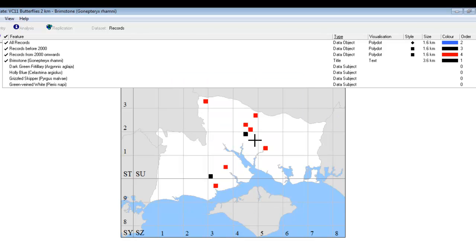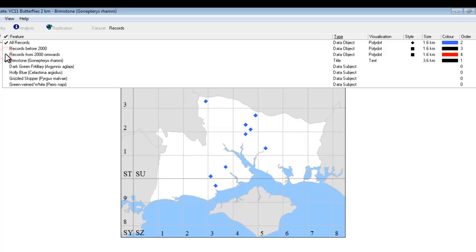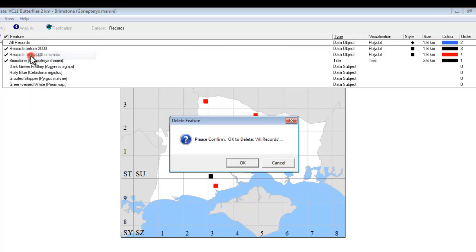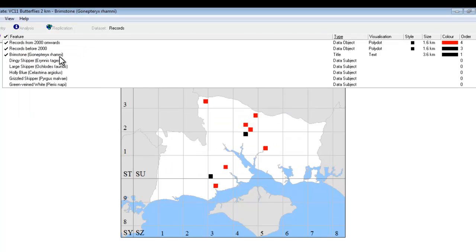And we have some other symbols on our map, and we can now see that there are three data objects. As with any of these features, you can turn these on or off, so we could turn off the ones we've just added and go back to seeing all the records, or we can put those on, and in fact we no longer really need to have all the records showing as a separate symbol, so we can either turn that one off, or we could in fact get rid of it altogether by right-clicking on its name and delete, and that just leaves us with two categories, records from 2000 onwards, records before 2000.